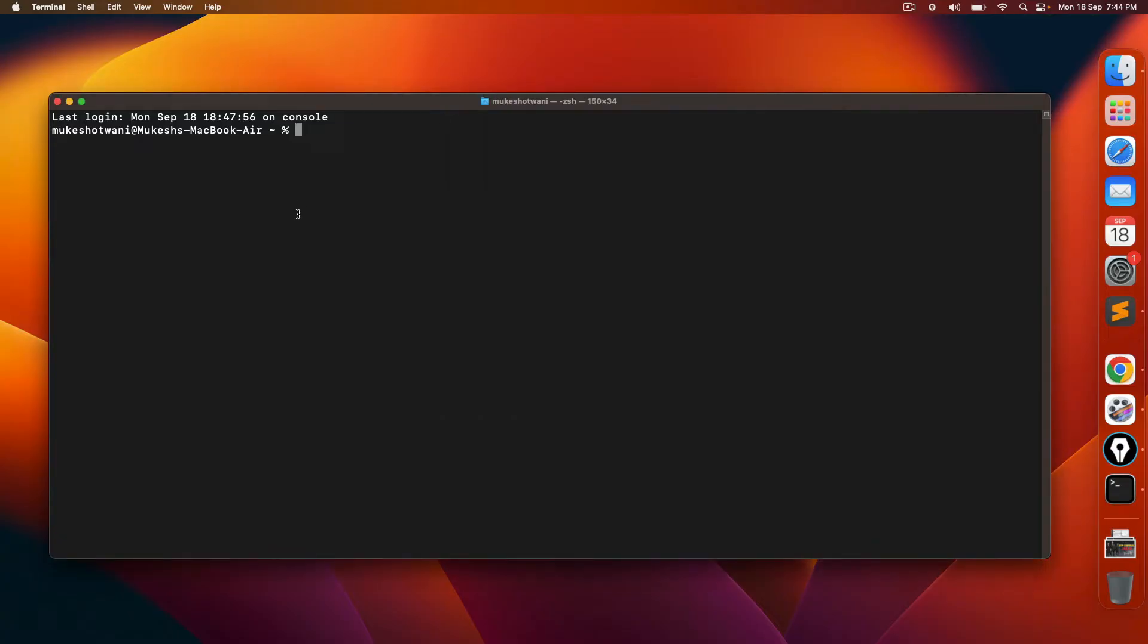I know it sounds very easy because uninstalling is not a big thing, but with Java, we have to remove certain files because the moment you install new files, these existing files might create an issue.